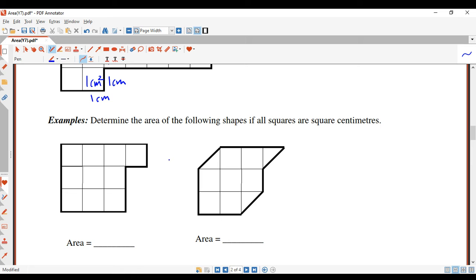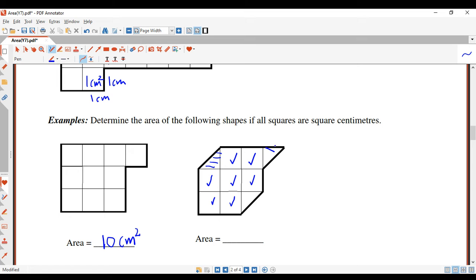Let's have a look at the next ones. All the squares in these shapes are square centimeters, so just count the squares: one, two, three, four, five, six, seven, eight, nine, ten — that's an area of ten square centimeters. For this one: one, two, three, four, five, six, seven. Now this triangle here and this triangle here — that's half a square, so they form one square. Altogether we've got seven, seven and a half, eight, eight and a half — so this will be 8.5 square centimeters.